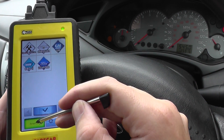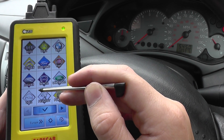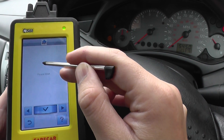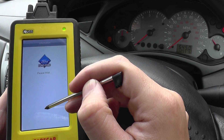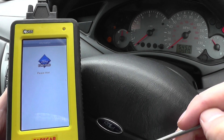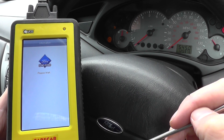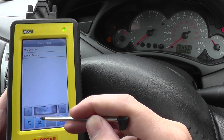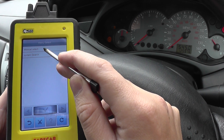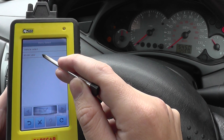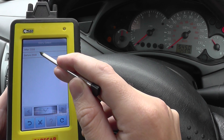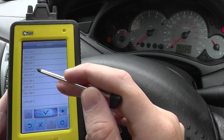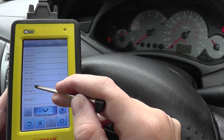It should give us a fault telling us where the fault is. It's a European Ford so we're going to click Ford here, and then we're going to click on manual select. You can do vehicle select, but it's before 2008 — it's a 2002 model that we have here.